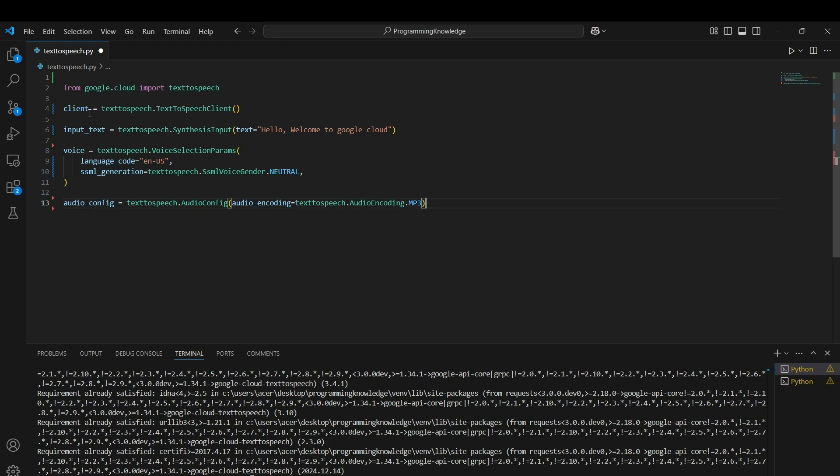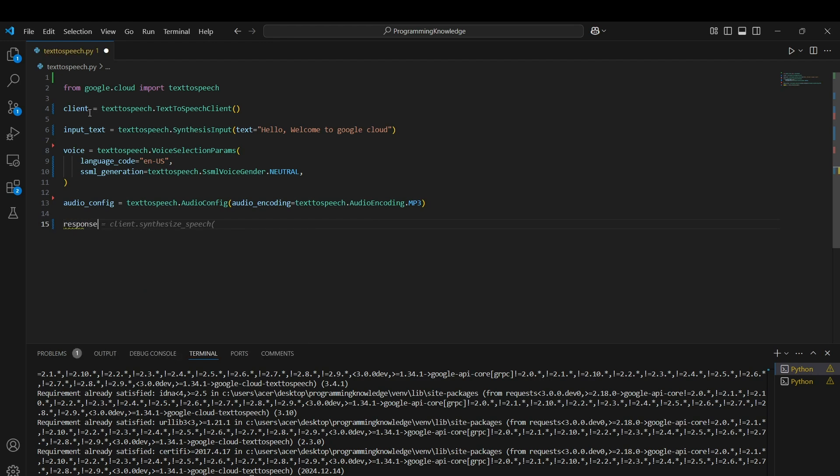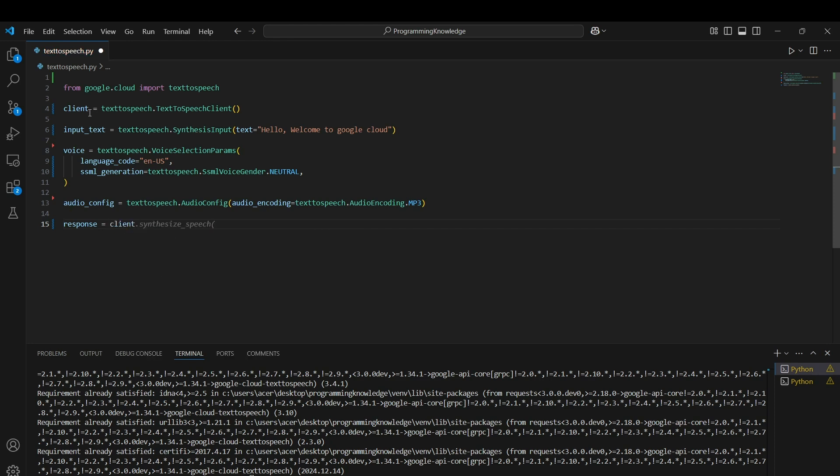Now we can hit the API call to the text-to-speech client. We can store that as a response which equals client.synthesize_speech, the main function required for hitting the API call to text-to-speech API.